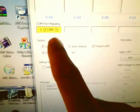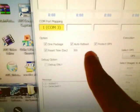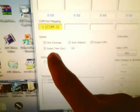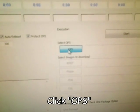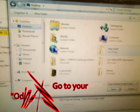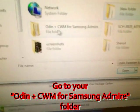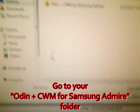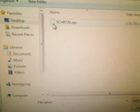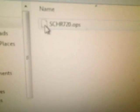Now, all these boxes that are checked, leave them like that. Don't uncheck nothing. Now, what you're going to do next is you're going to click OPS. Go to the folder where you downloaded. Go to the SCHR720.ops file. Open that up.